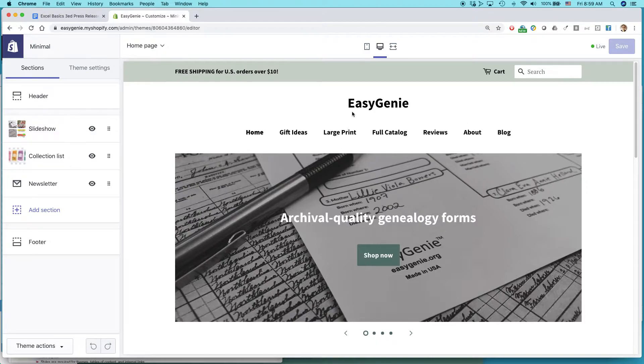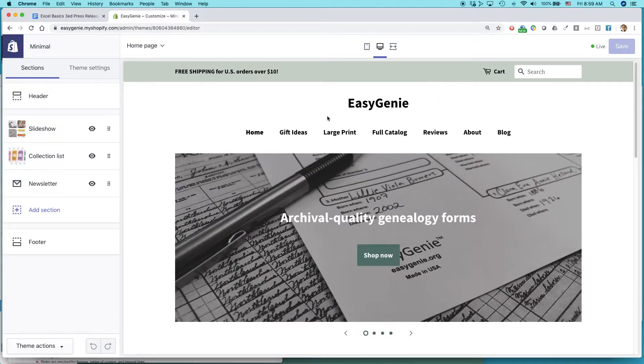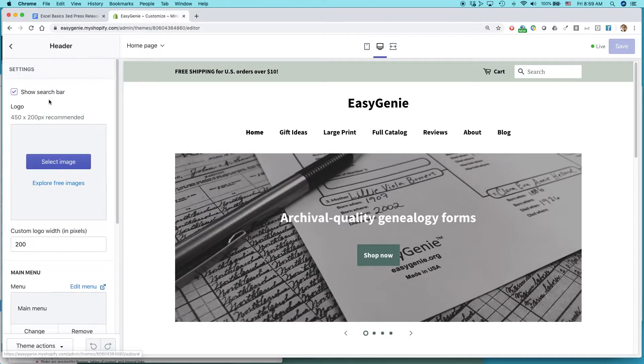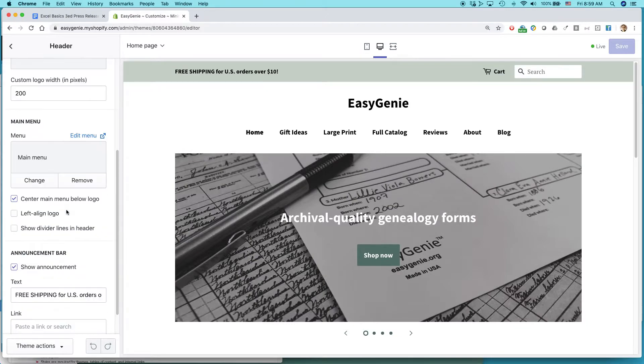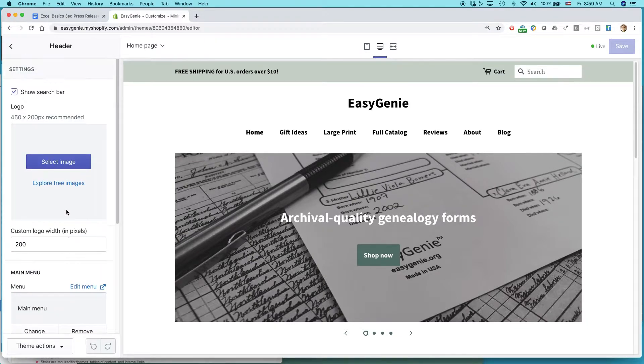But what I want to do is I want to click on header. So basically header is everything up here. I want to change the logo. So click. And basically at the very top, if you click on header, you can customize different parts of your header. Logo is right at the top.